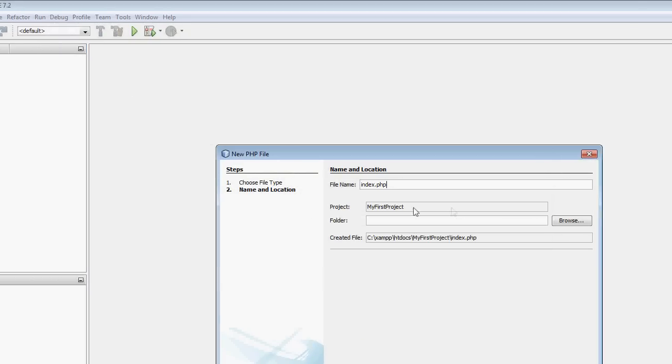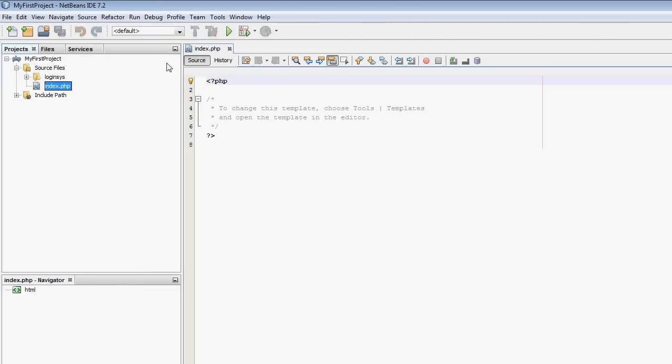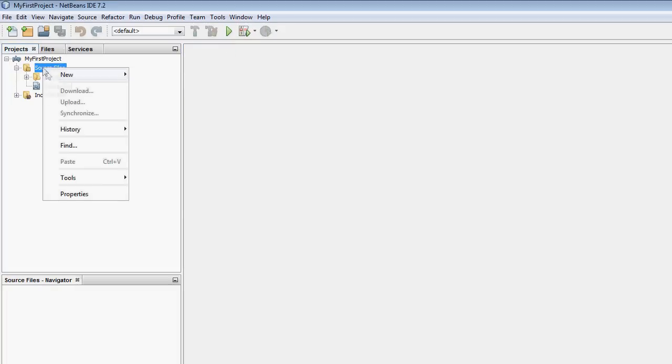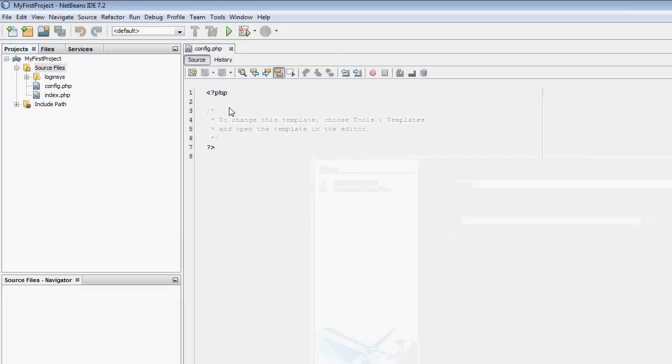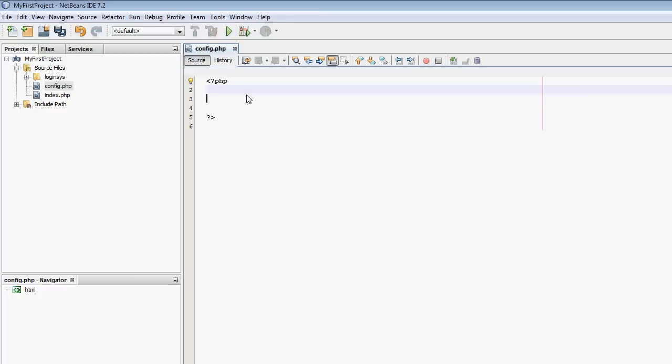Once I've opened this file, we're going to right-click on source files here and go New and PHP file. I'm going to have index.php. I'm also going to create another file called config.